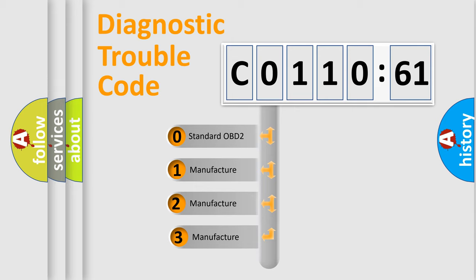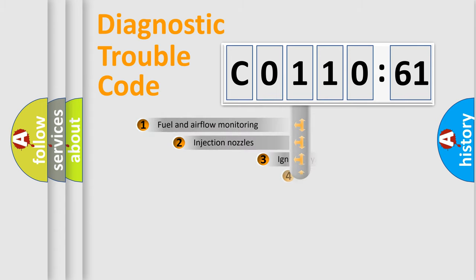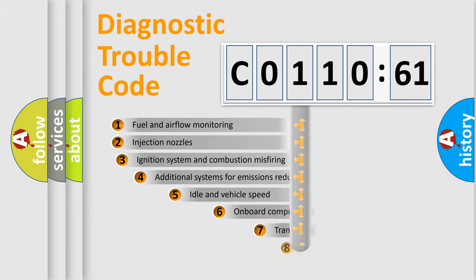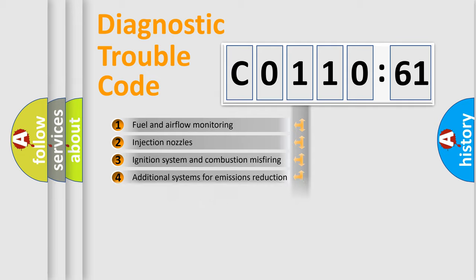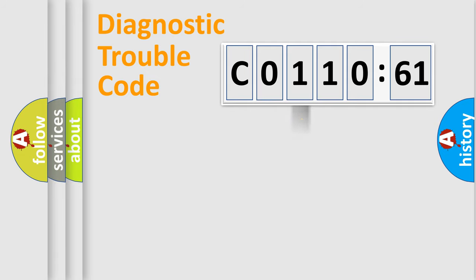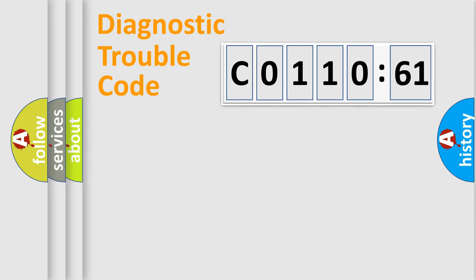If the second character is expressed as zero, it is a standardized error. In the case of numbers 1, 2, 3, it is a more prestigious expression of the car-specific error. The third character specifies a subset of errors. The distribution shown is valid only for the standardized DTC code. Only the last two characters define the specific fault of the group.